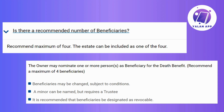And that's it! You've successfully removed the beneficiary from your list. If you need more guidance or have any questions, feel free to explore the app's help section or reach out to NCB customer support.